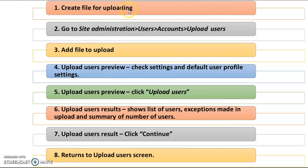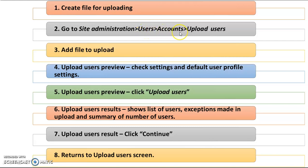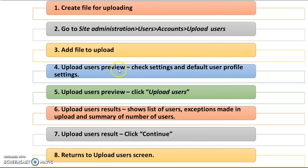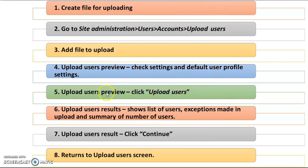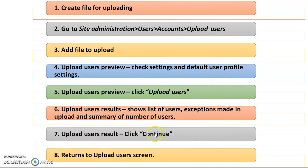To summarize the steps: first, create a file for uploading using Excel and save it in CSV format. Second, go to site administration, users, accounts, and upload users. Third, add the file to upload. Fourth, upload users preview—check settings and default user profile settings. Fifth, upload users preview—click upload users. Sixth, upload users results show the list of users, exceptions made in upload, and summary of number of users. Seventh, upload users result—click continue. Eighth, it returns to the upload users screen.